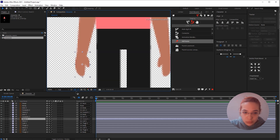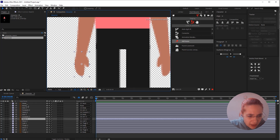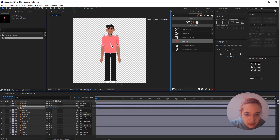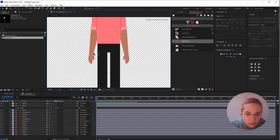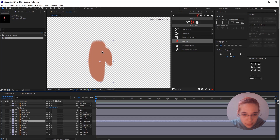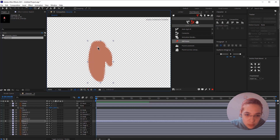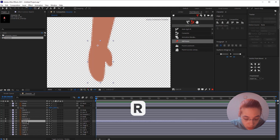Our first step when we start to rig a character is to change the anchor point and make sure elements are rotating properly. One thing I'm noticing right away is that when I zoom in this is really pixelated — I can quickly fix that by scaling the character a bit more. First we'll start with the hand: I'll isolate it, press Y on my keyboard to select the Pan Behind tool, and move the anchor point to roughly the right position.